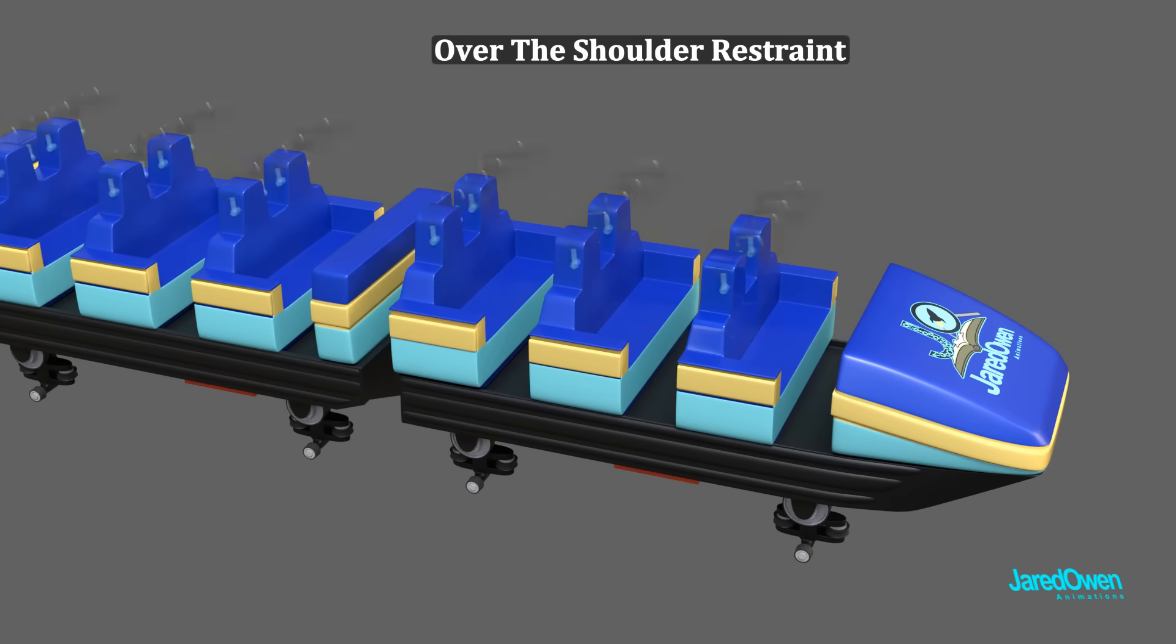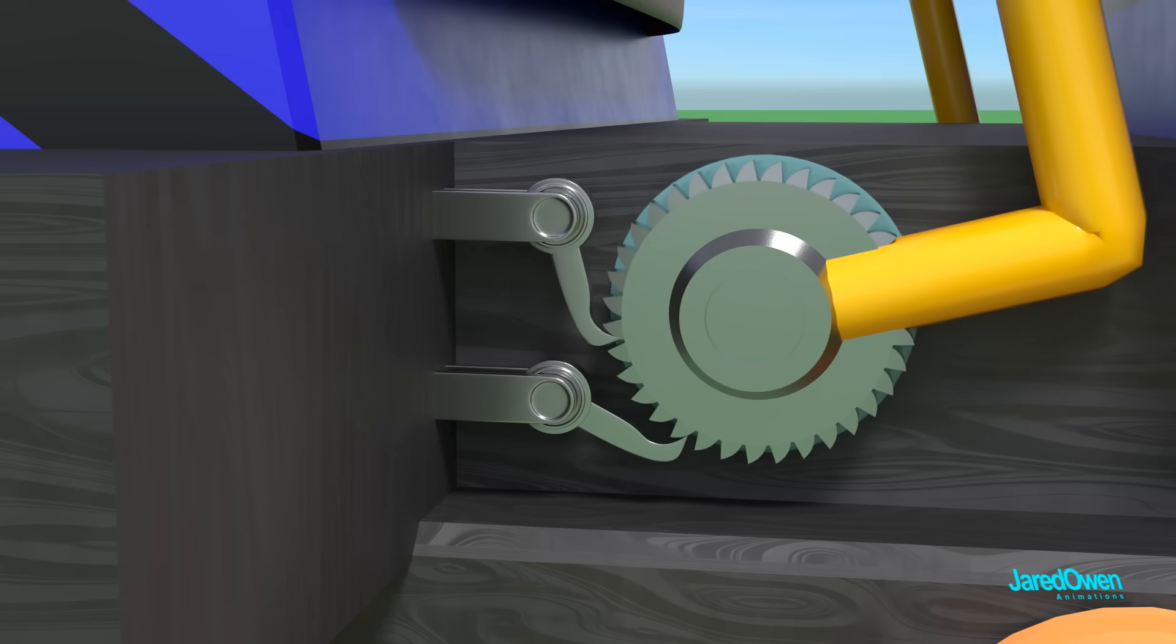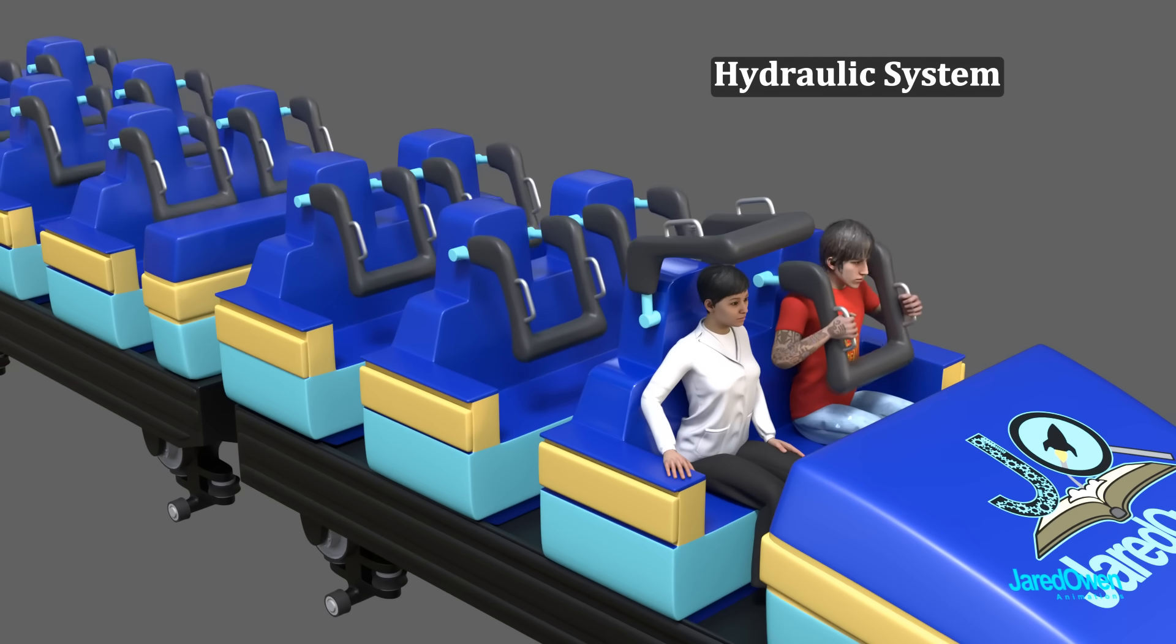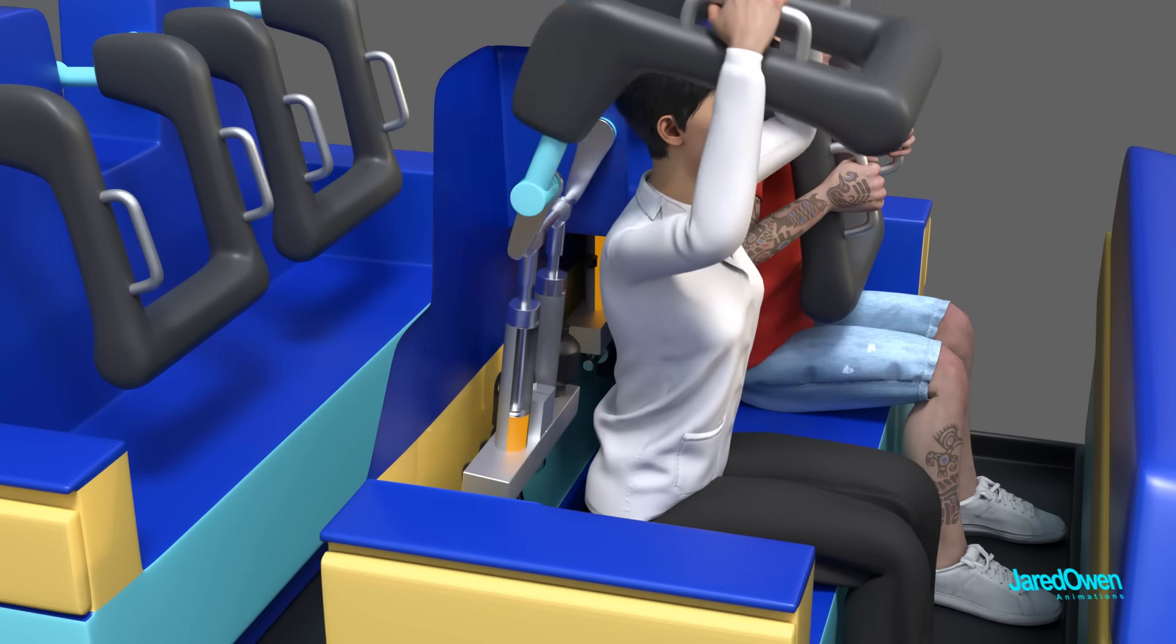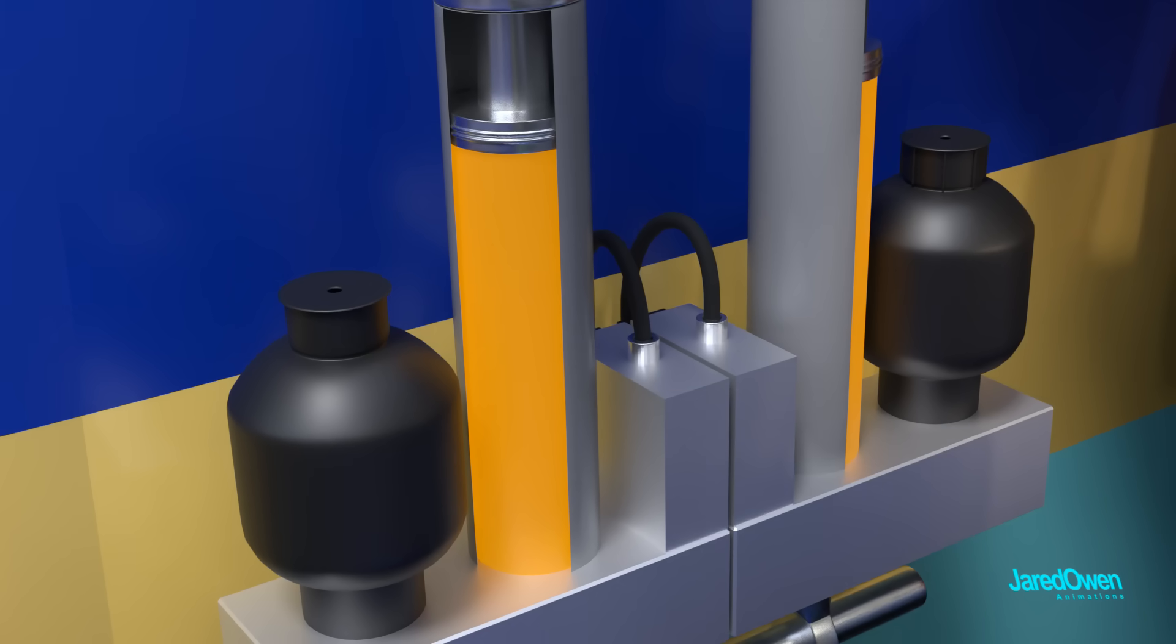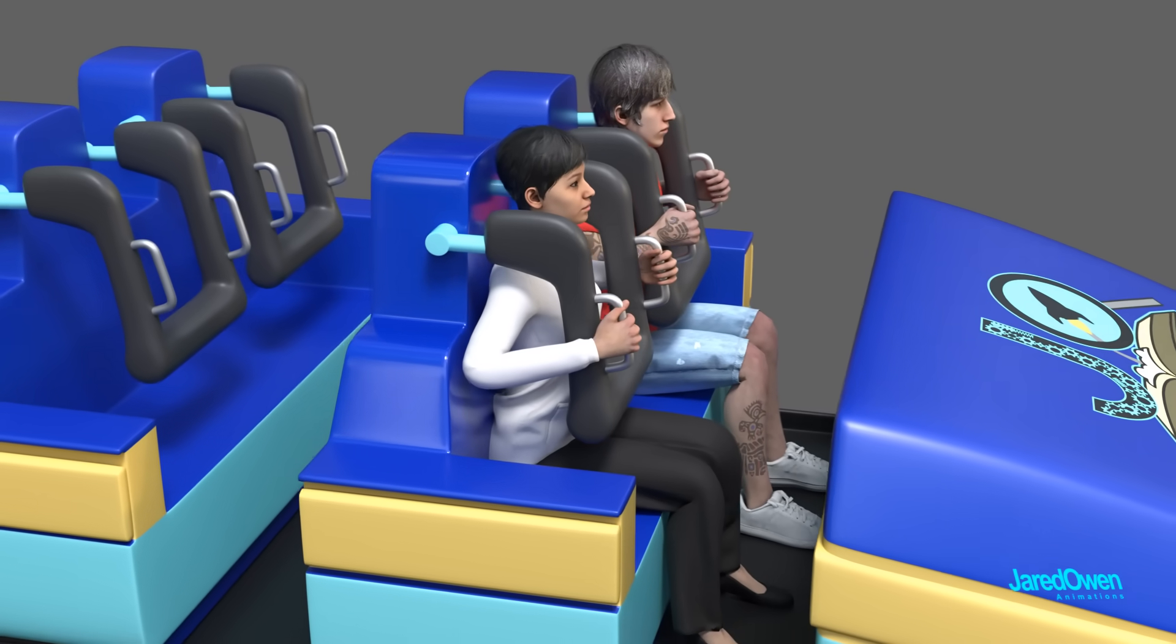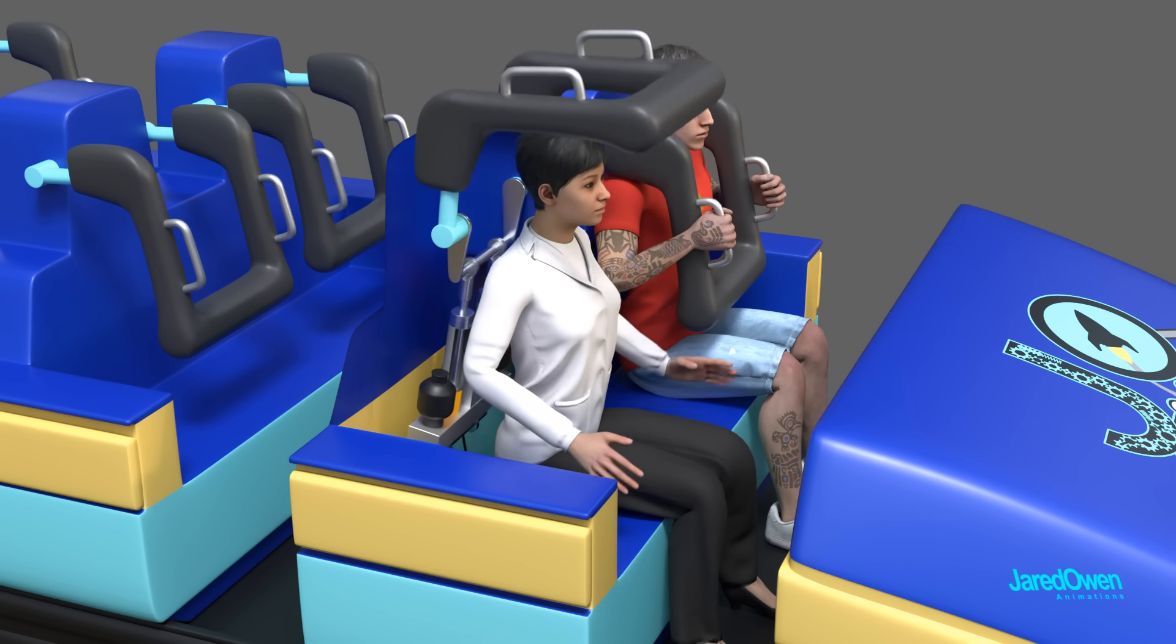While you could use a ratchet system for this like we saw earlier, many over-the-shoulder restraints today are controlled by a hydraulic system, which is a bit more advanced. Hydraulic systems work by using fluid pressure. When the restraint is pulled down, fluid is pulled into the cylinder. A one-way valve ensures that the fluid can't flow the other direction, which means the restraint can't go back up until the end of the ride or it's released by the operator. When it's time, a valve will reverse the fluid out of the cylinder, which allows the restraint to go back up.